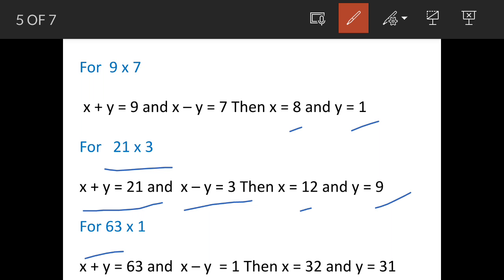For the third factor pair, 63 × 1: x + y = 63 and x - y = 1. Solving this gives x = 32 and y = 31. These are also natural numbers.